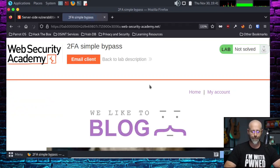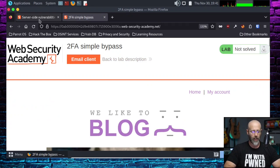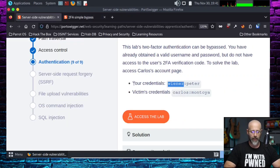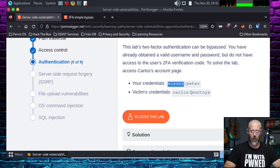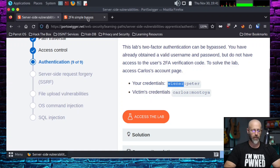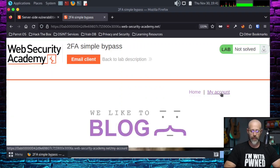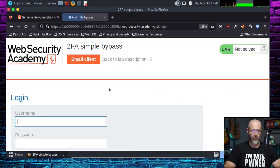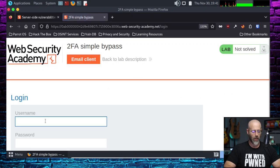So, I'm going to log out. Go back. Grab Carlos. And his password is Montoya. Montoya. Okay. I can do that. So, let's go back to my accounts. Gives us the login.